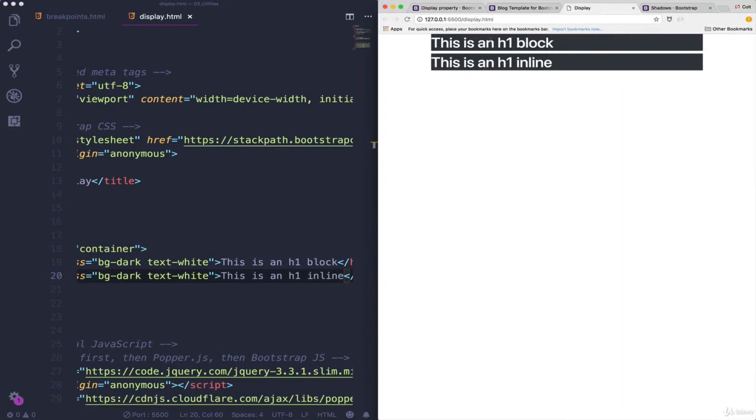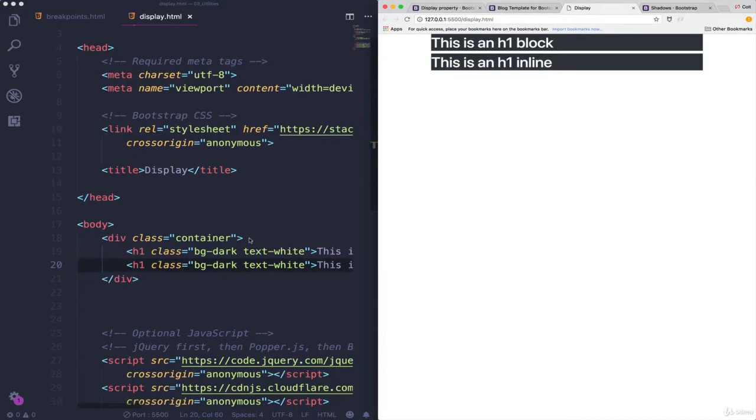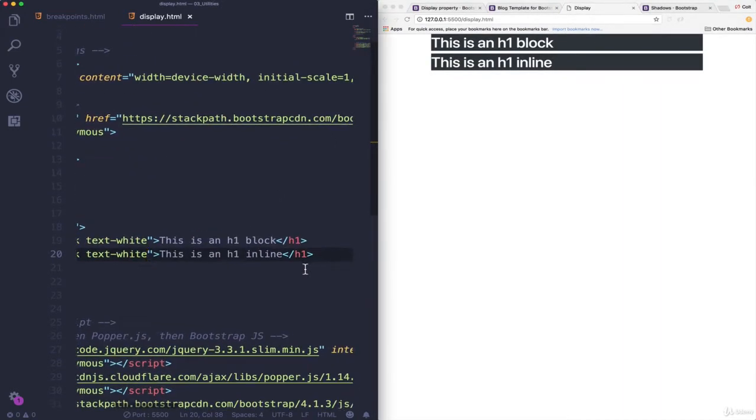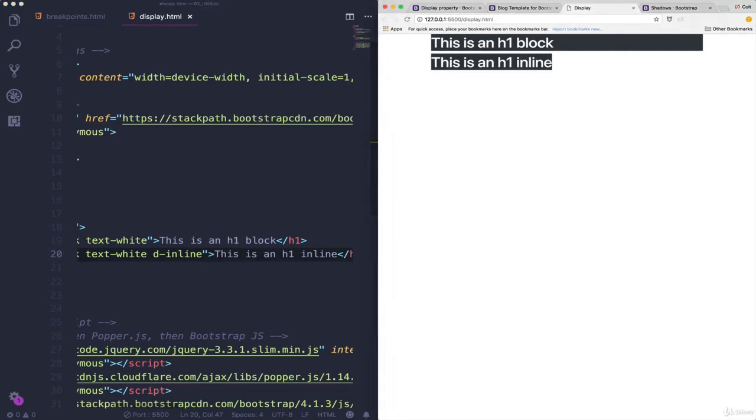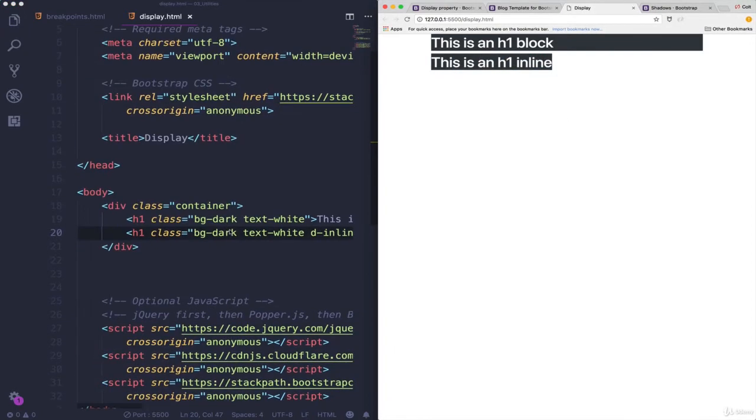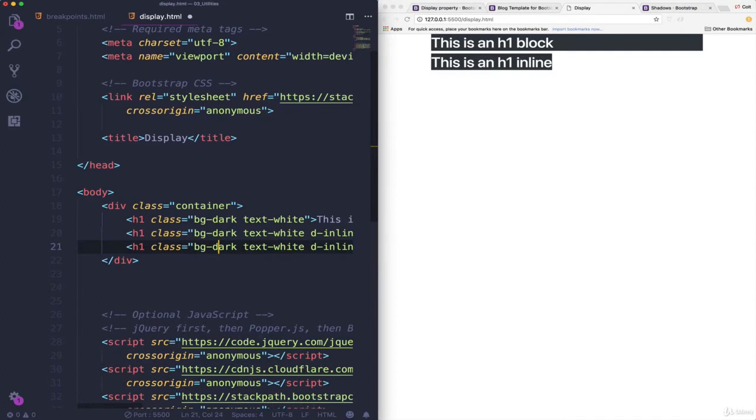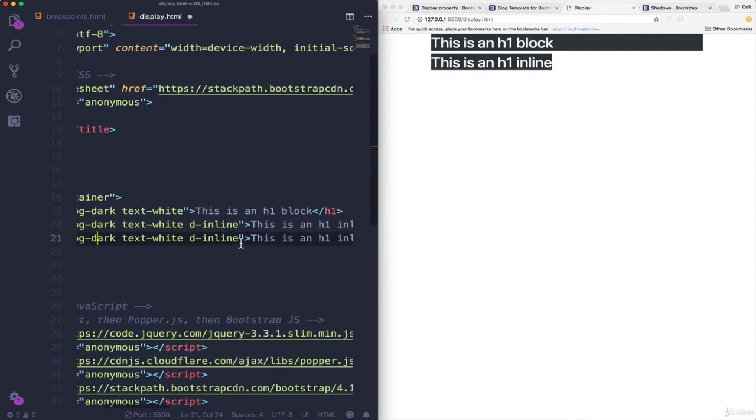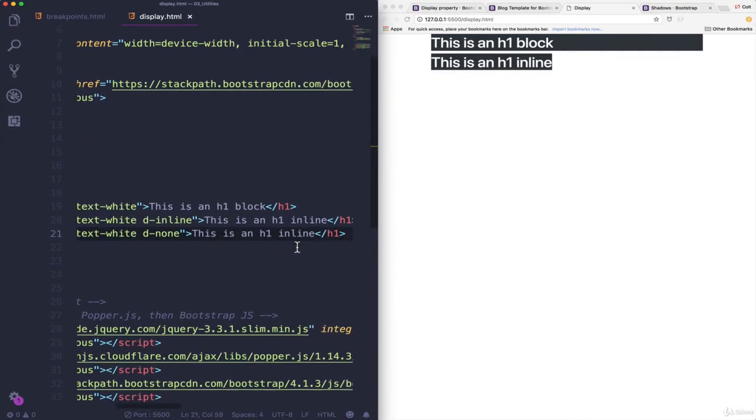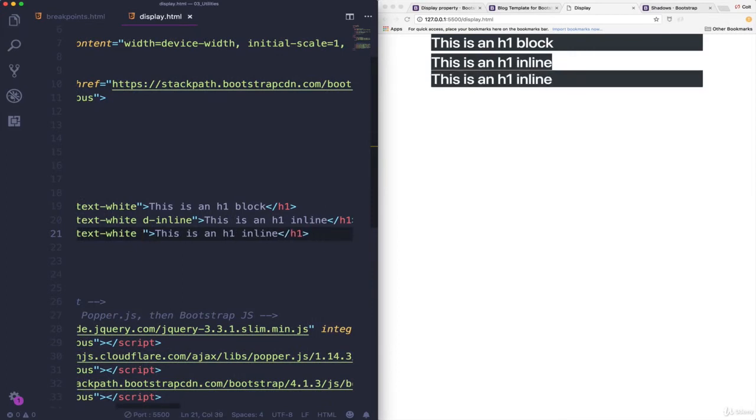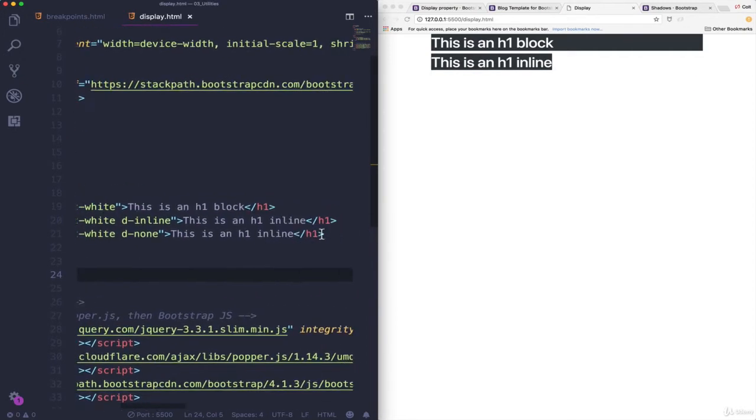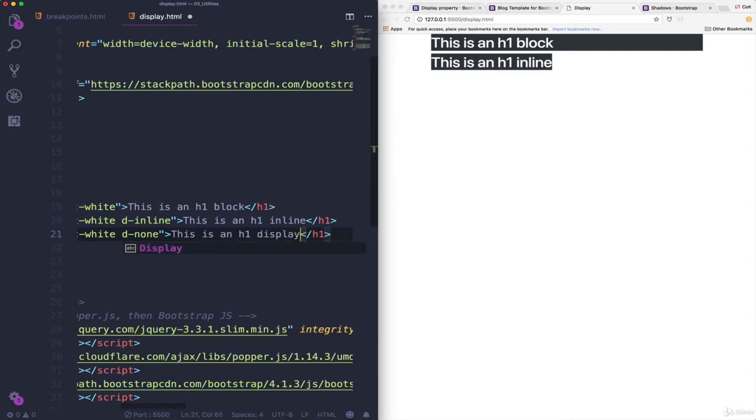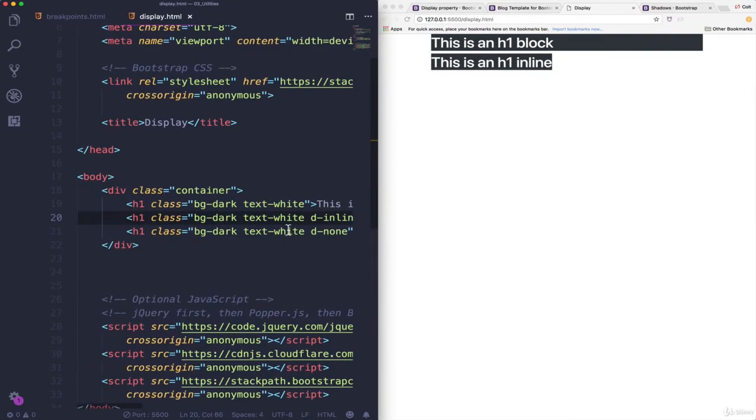Okay, so right now, both of them are block-level elements. But if I give this second one, which I said will be inline, I give it a class of d-inline, and save. It's now inline. And I could do, let's do one more, and give it a class of d-none. It just doesn't show up anymore. And if I give it d-none, it's no longer there, or it's not visible. So I'll say display none.